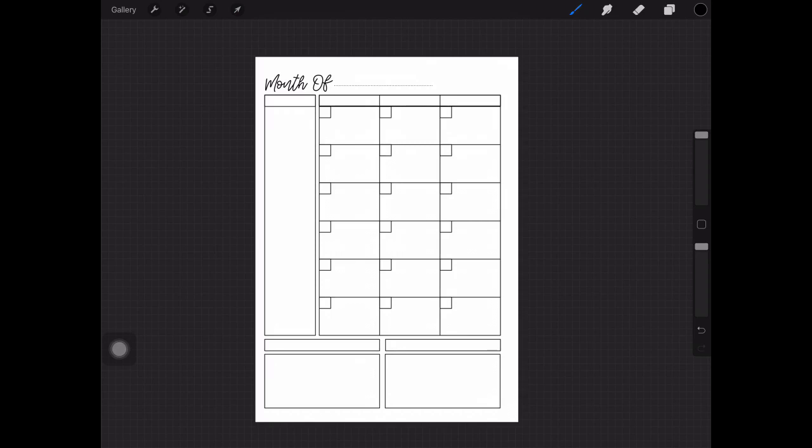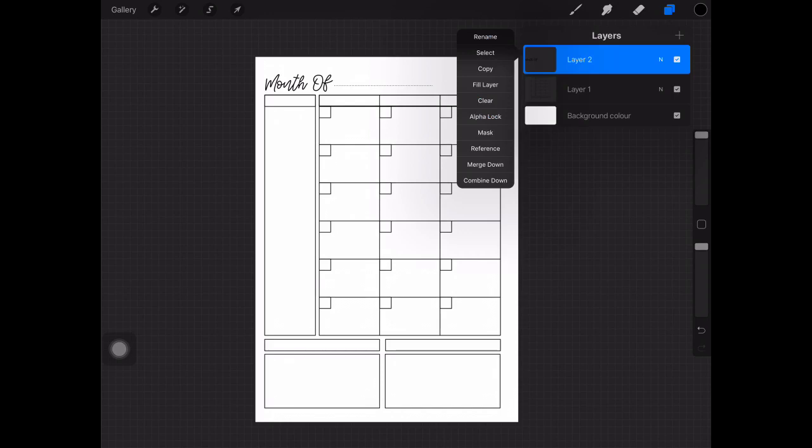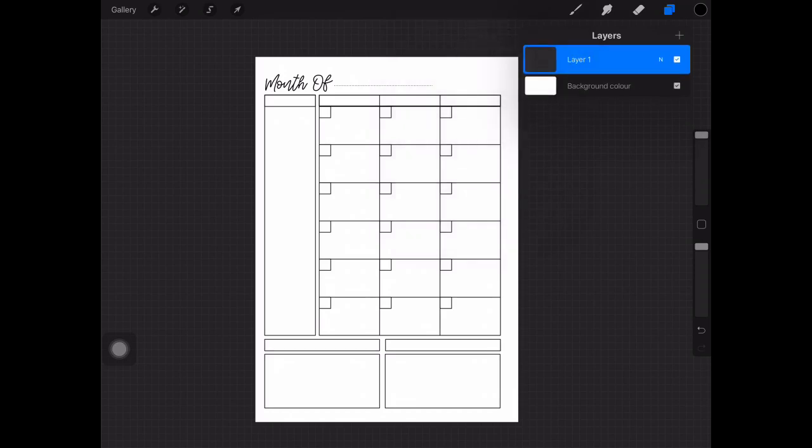Now that I'm happy with where those are both placed I'm going to merge those layers by tapping on the top one that we've just created and selecting merge down. They're one layer now.